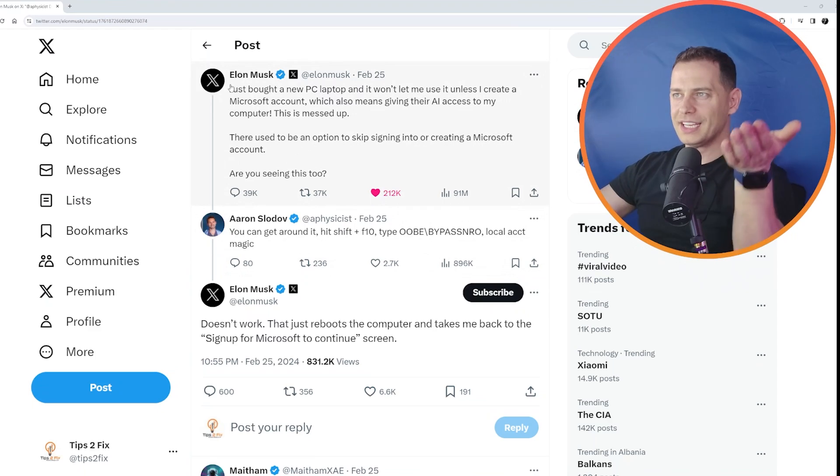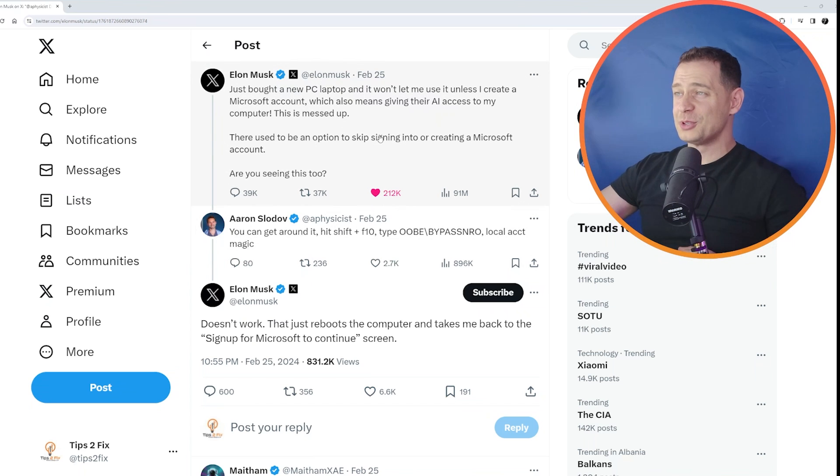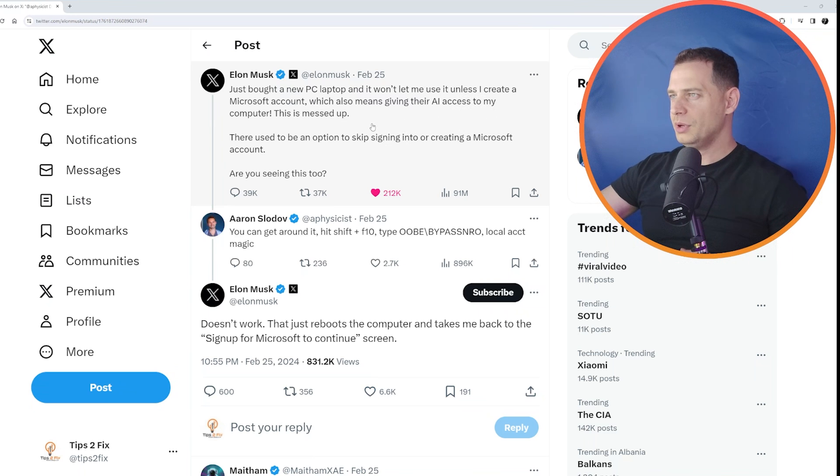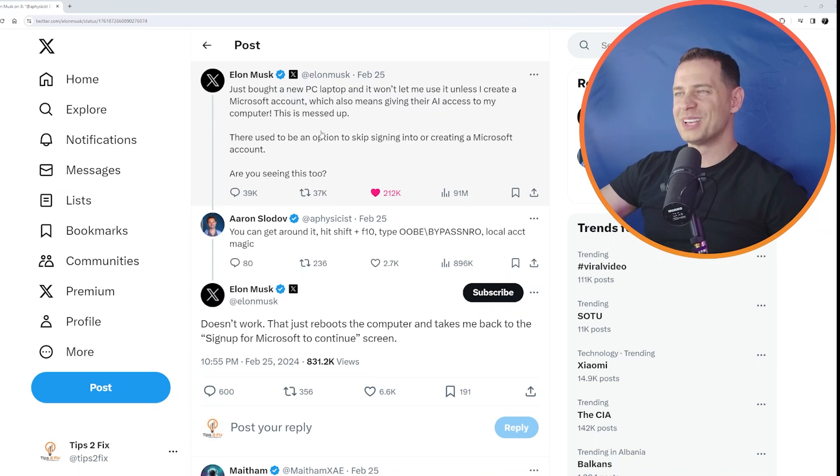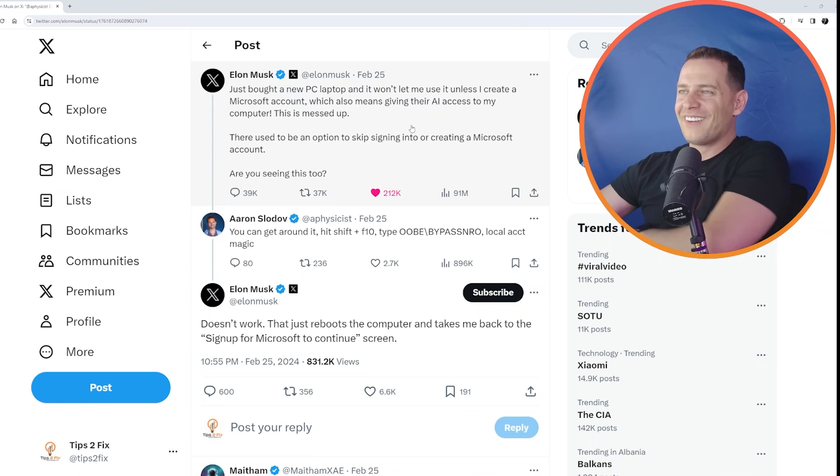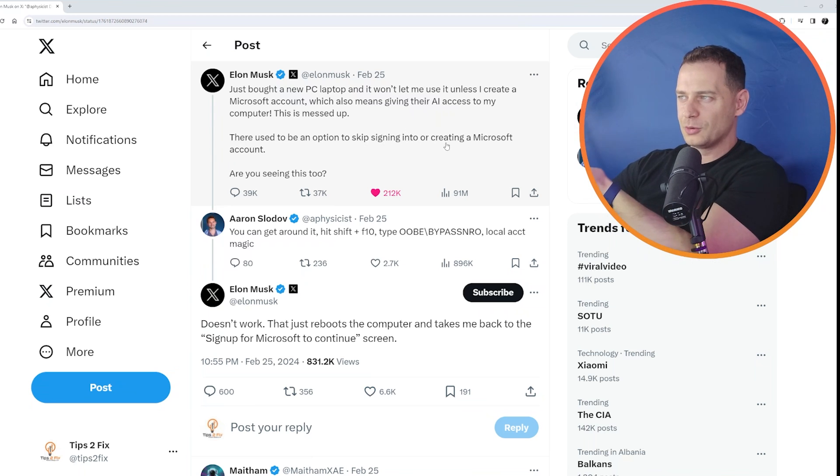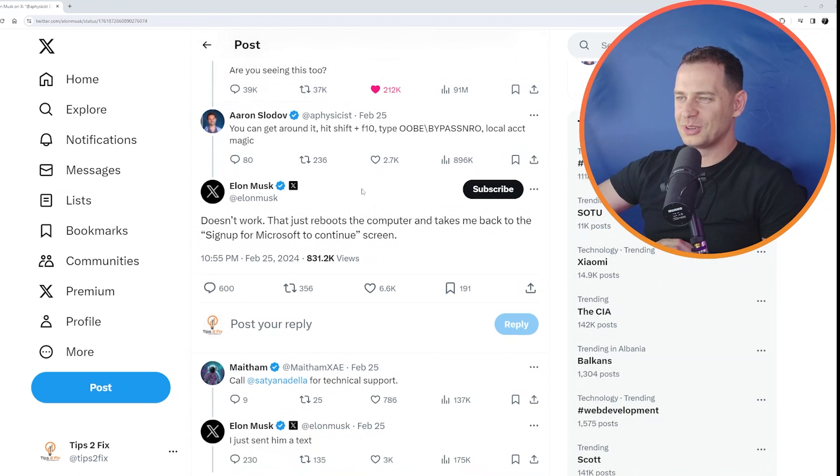So here it is, Elon Musk post, just bought a new laptop PC and it won't let me use unless I create a Microsoft account, which also means giving their AI access to my computer. This is messed up. They used to be an option to skip signing into create Microsoft account. Are you seeing this too?